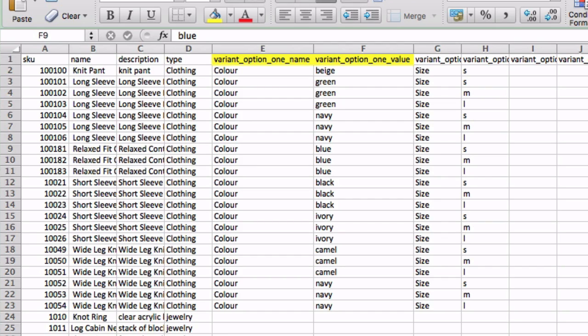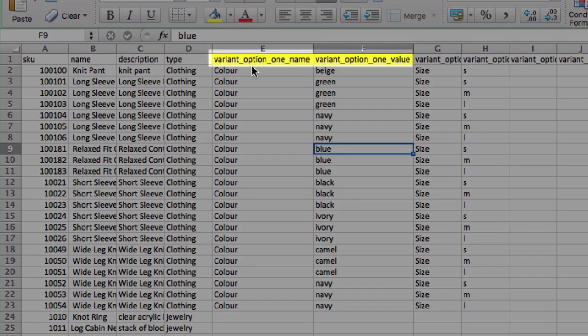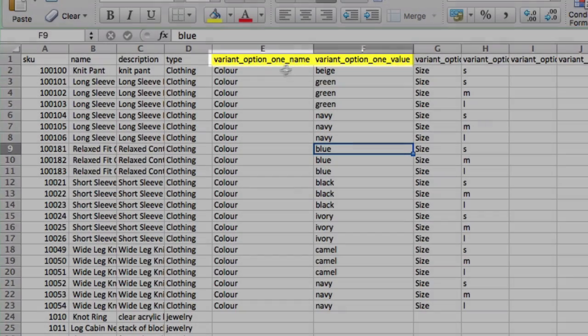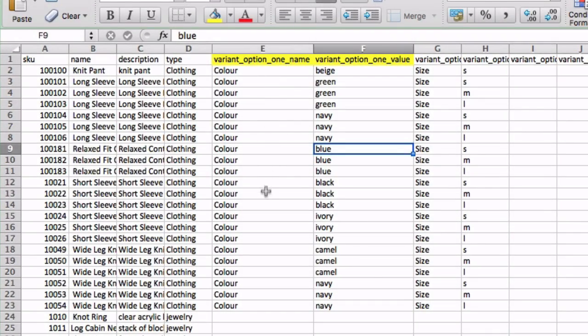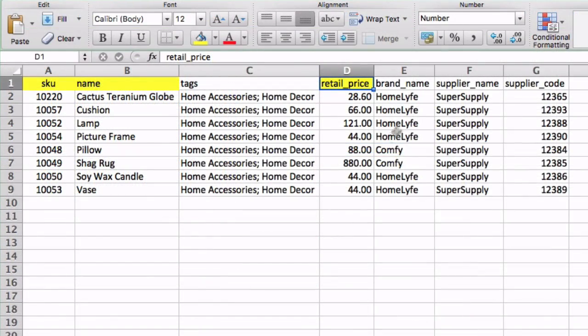If your products have variants, you may wish to add them to the label. The CSV fields Variant Name and Variant Value contain this information. And finally, Retail Price is the field that will show the selling price of your product on the label.